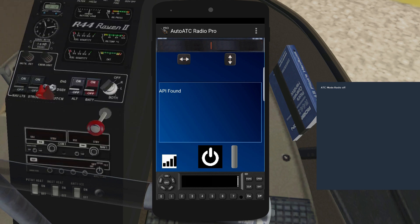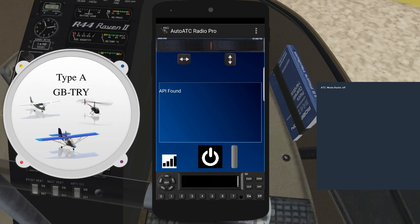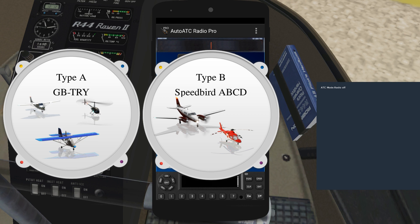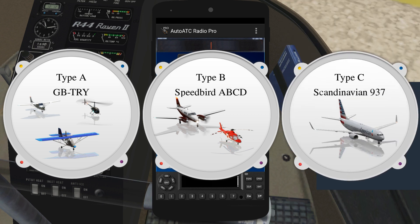There are three types of aircraft callsigns. Type A, used by General Aviation, where the callsign is the full aircraft registration. Type B, used by agencies, which is the agency designator plus the last four characters of the aircraft registration. And Type C, used for scheduled flights, which is the agency designator plus the flight number.